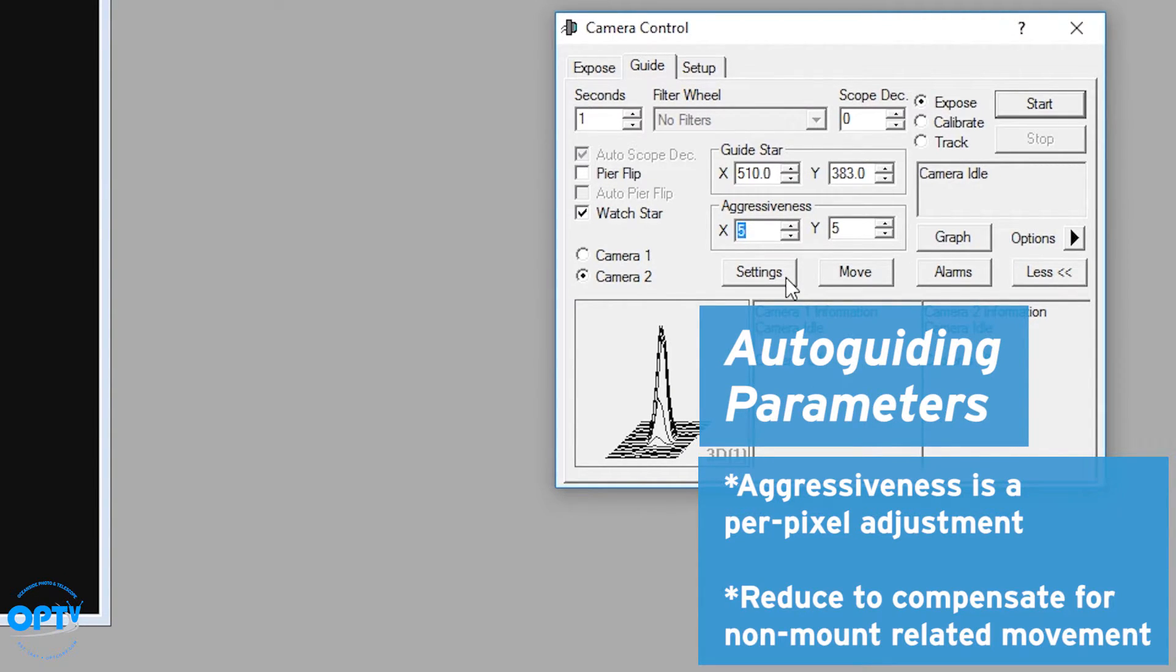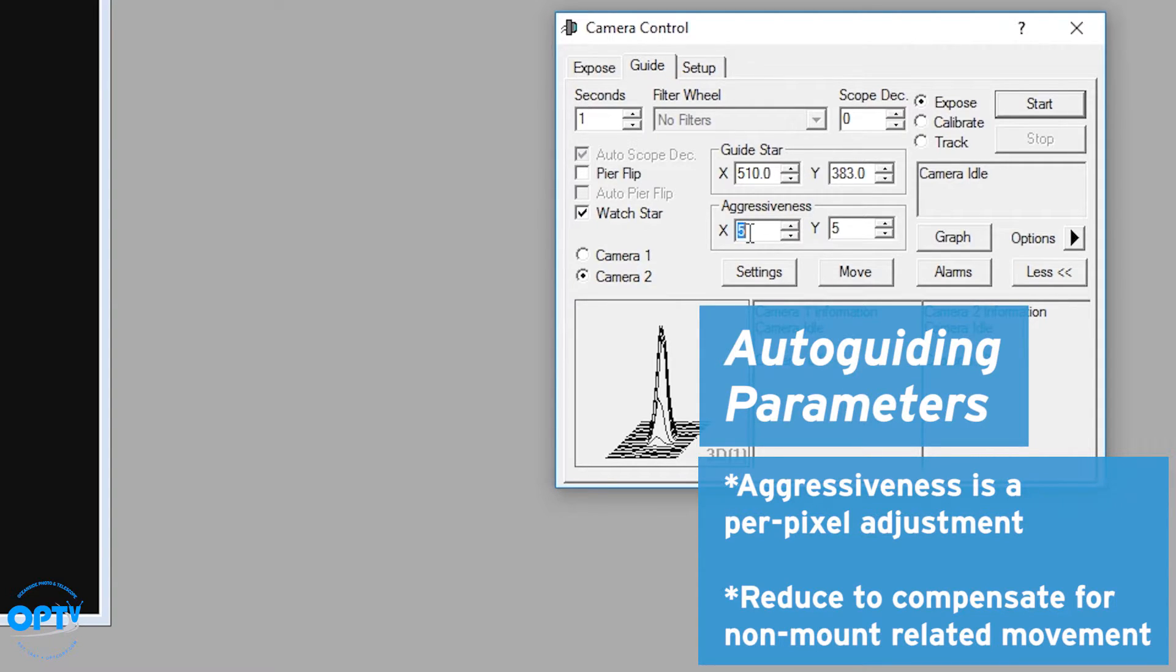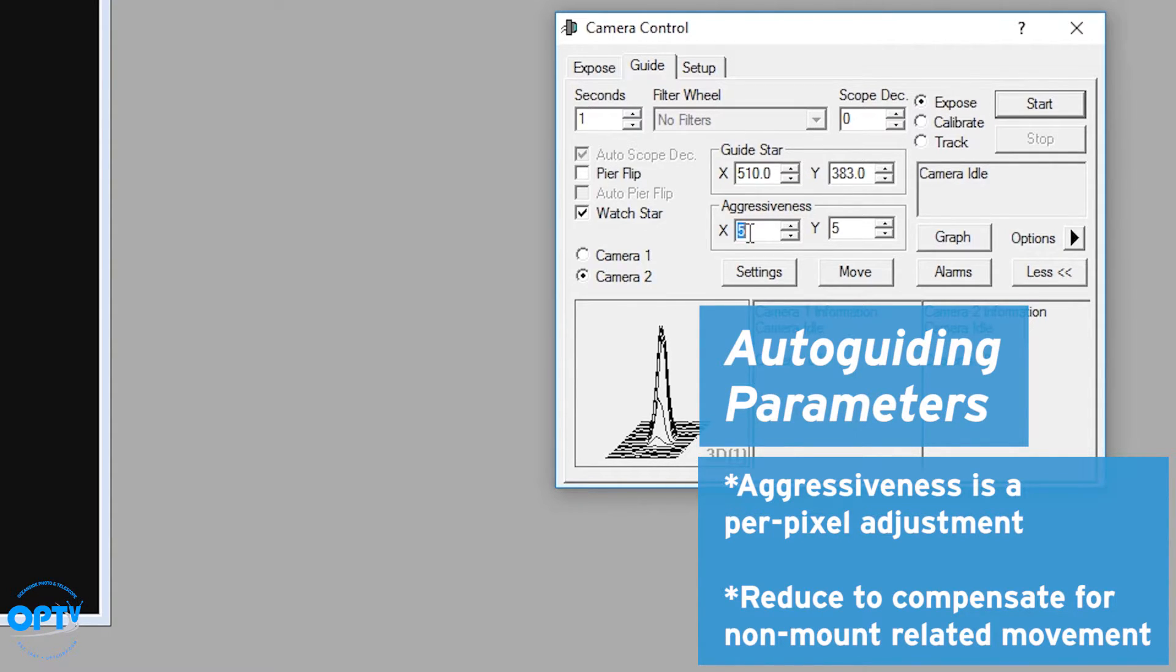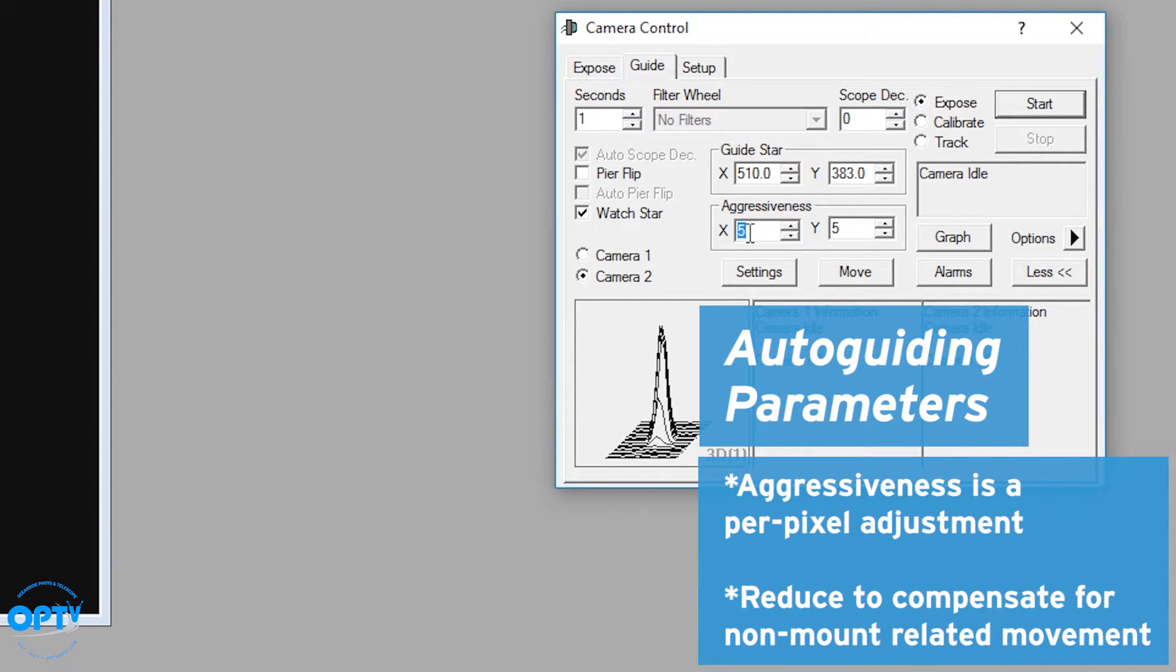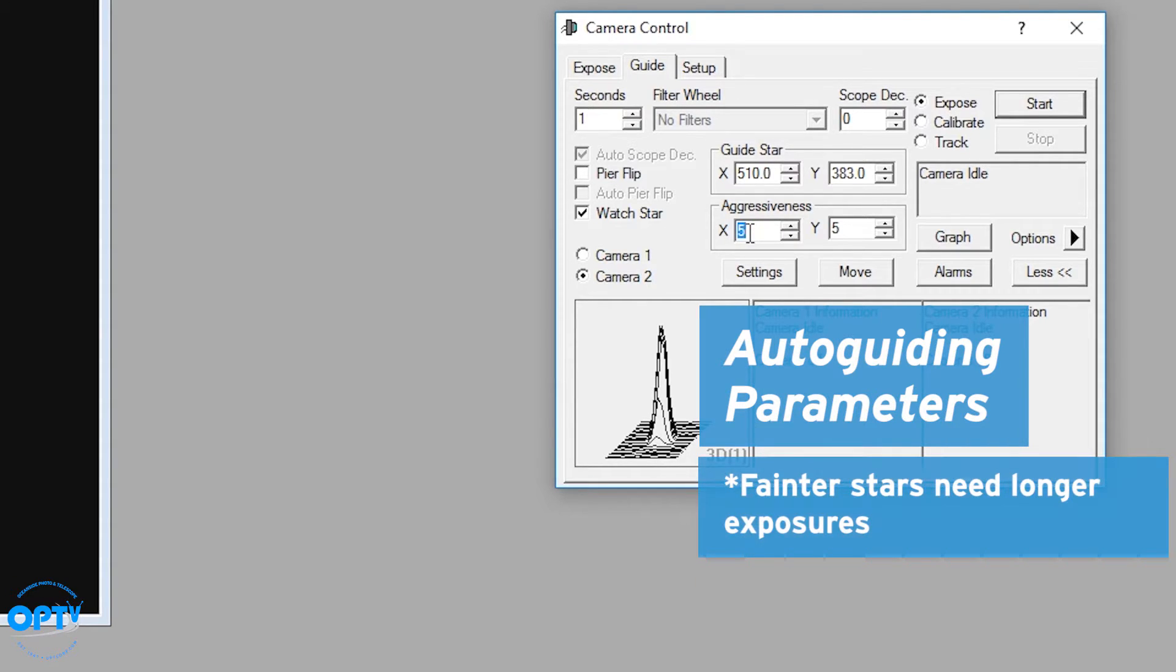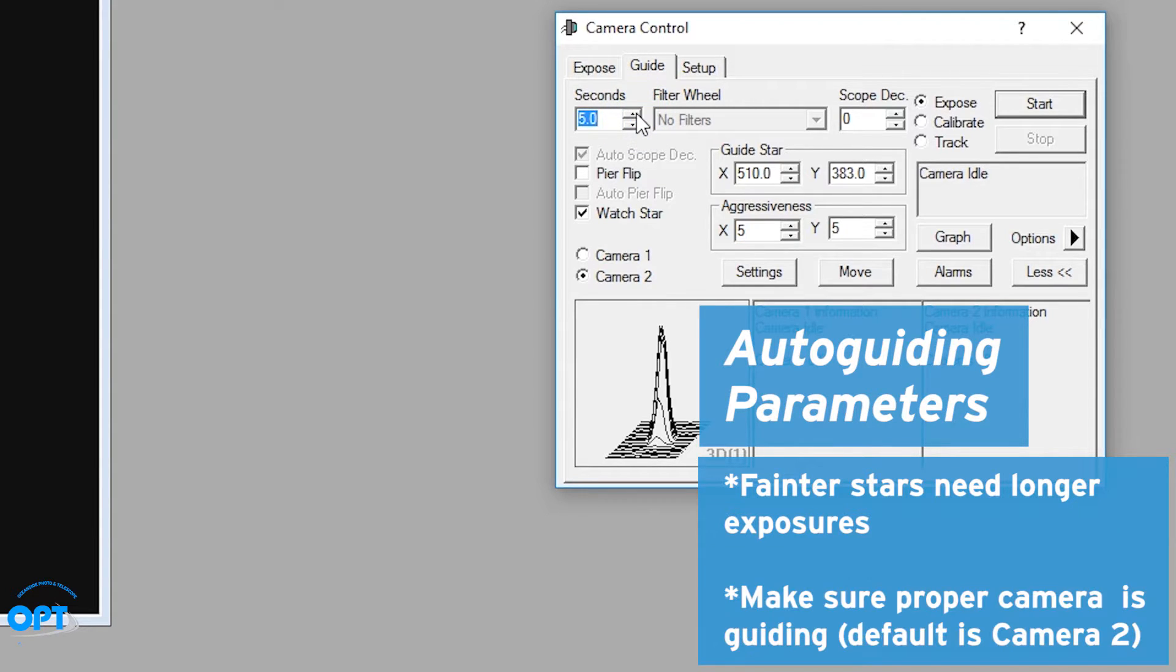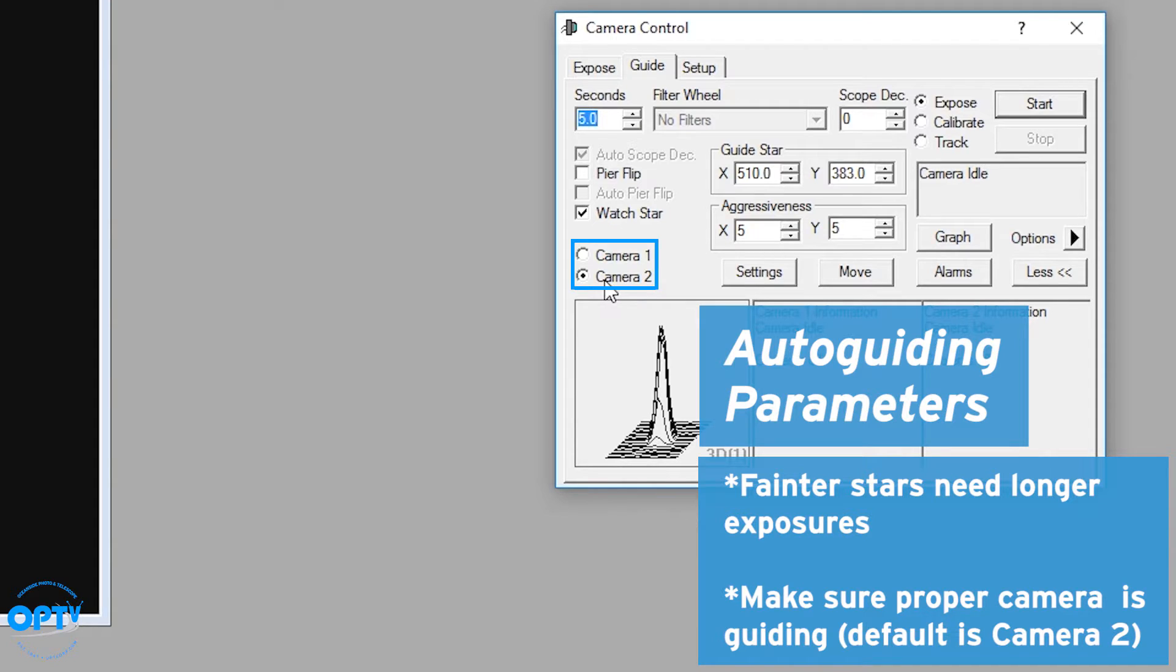However, if half of that was from the mount and half of that was from the atmosphere, then aggressiveness of 5, you'll correct the part that was actually due to the mount and the atmosphere might move the star the other direction the next exposure. Meaning that if you set aggressiveness too high, your guide graph jumps back and forth. Also for fainter stars, you want to set longer exposures and generally you want to make sure that you're set up on the proper camera for your guiding.